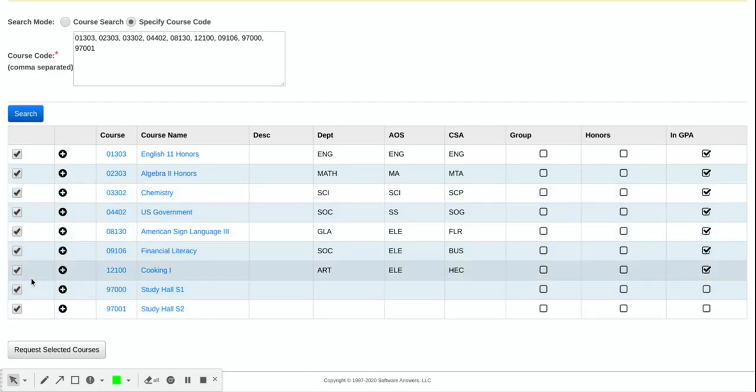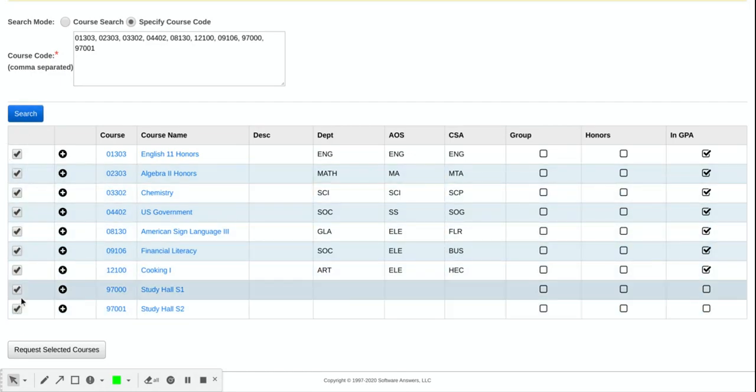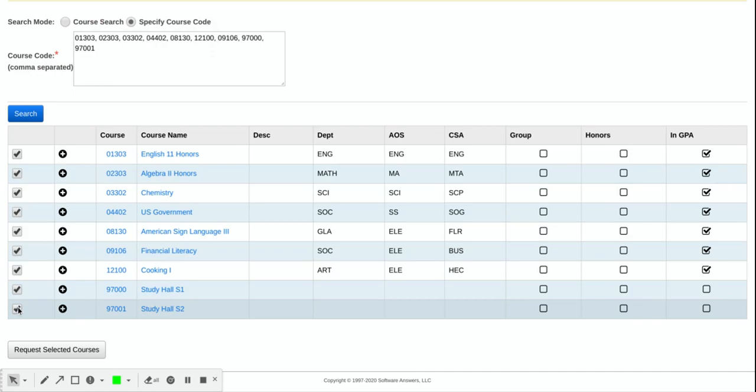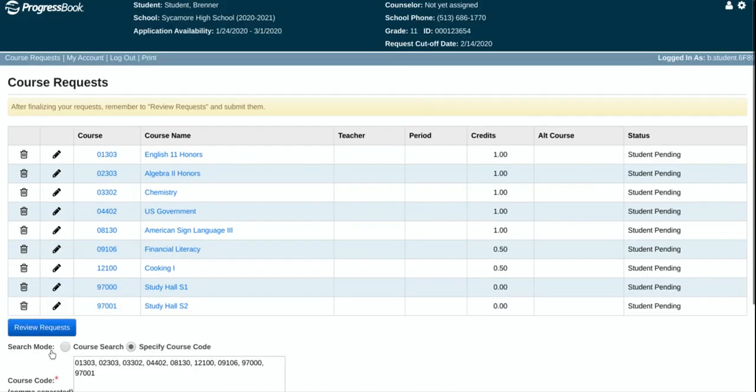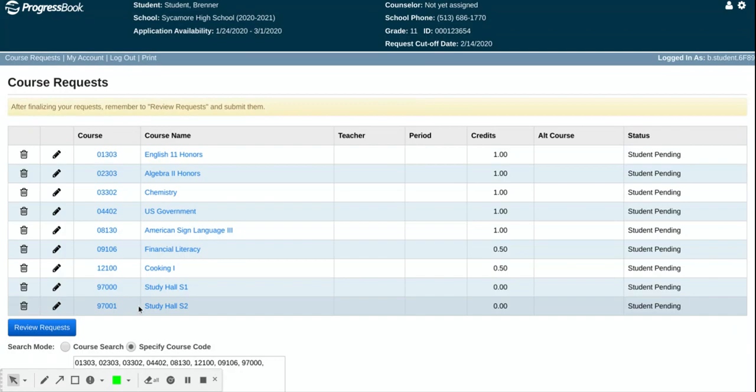They are pre-selected. If something comes up that you didn't actually want to select, maybe I don't want a year-long study hall, I want to take another class instead, I can uncheck it. I don't have to save it but I can select request selected courses and they will come up here.